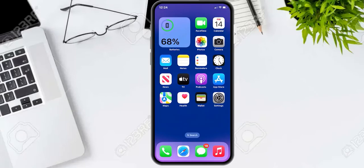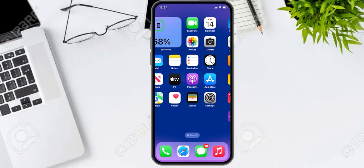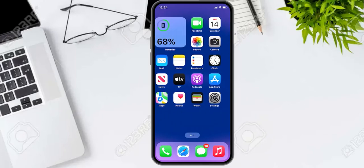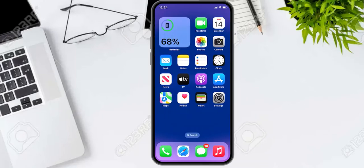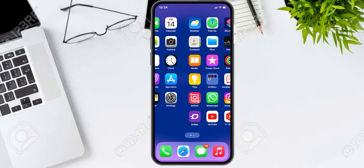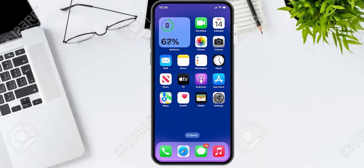After watching this video I hope you now know how to reset the screen time passcode if you forgot it, on all iPhone and iPad models and all iOS versions. If this video was helpful for you, please don't forget to share and subscribe to my YouTube channel. Thanks for watching.